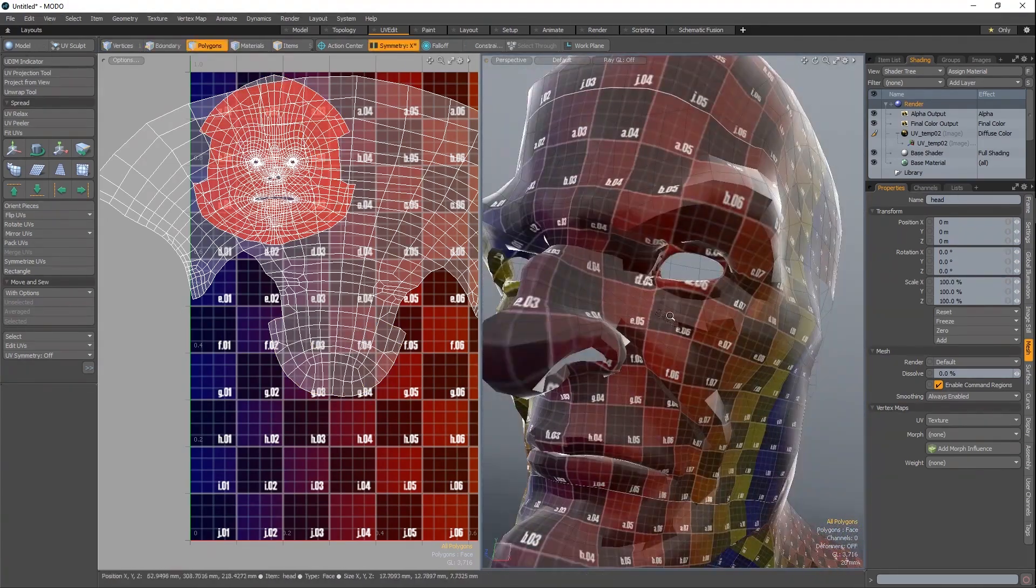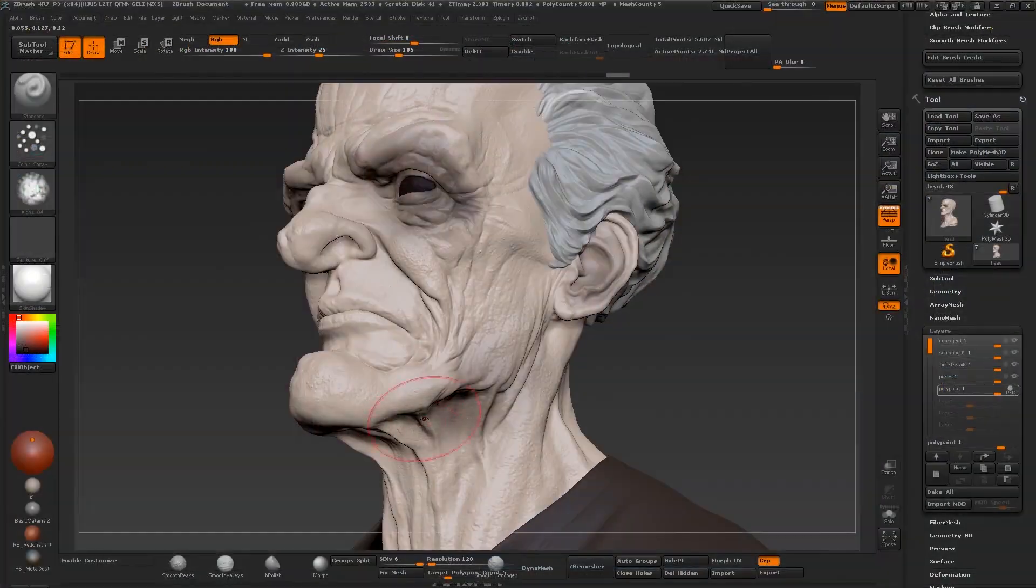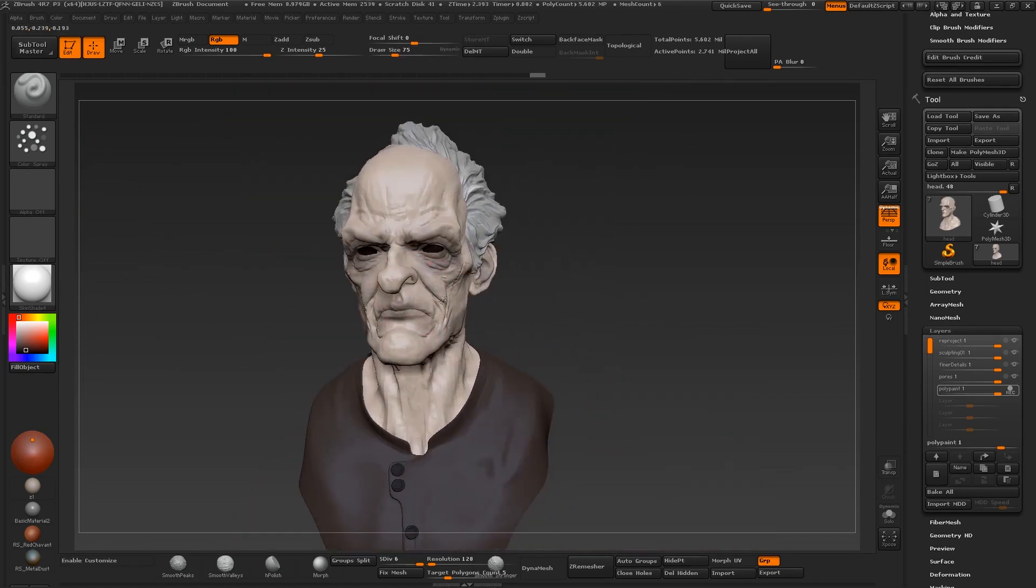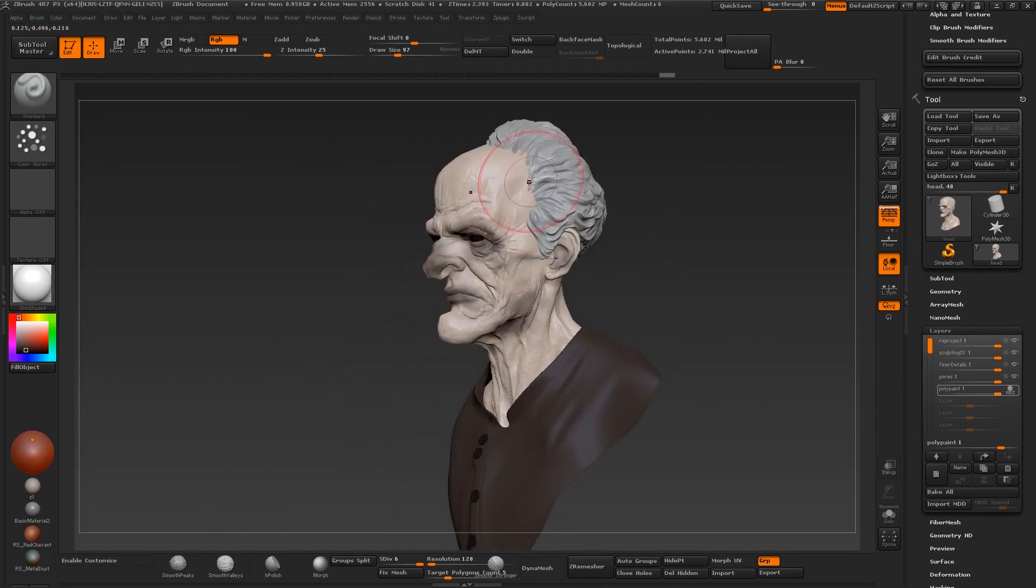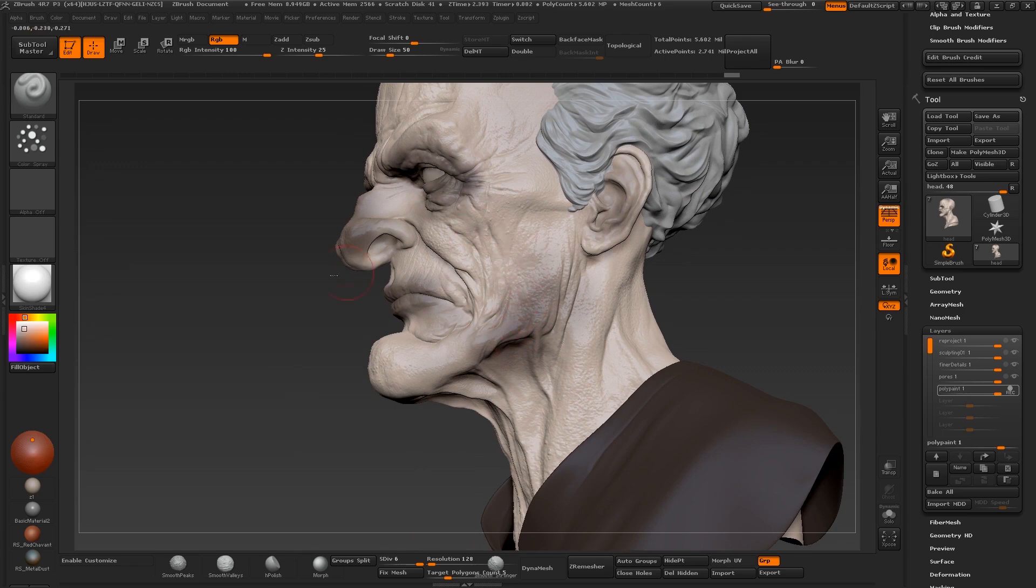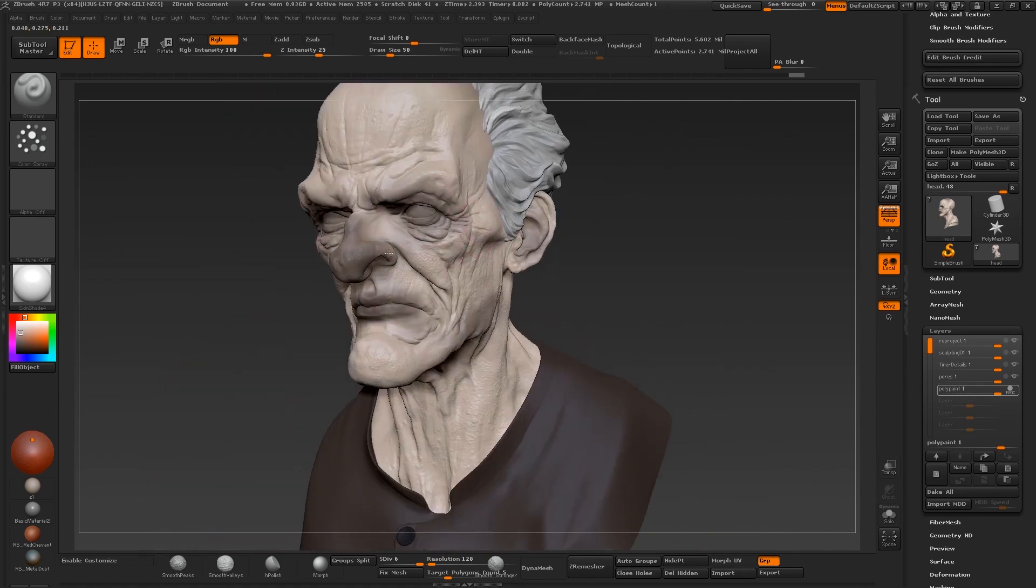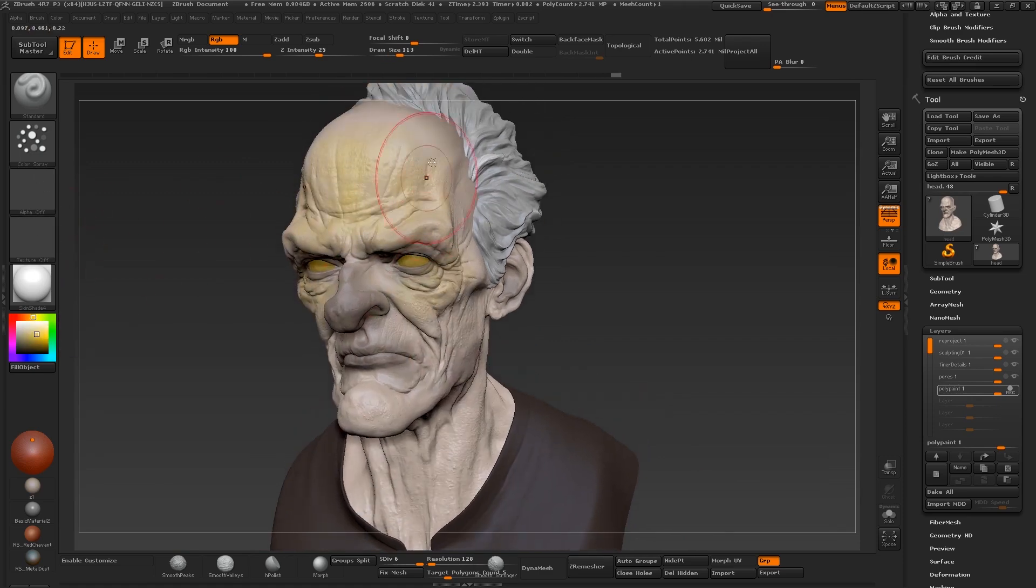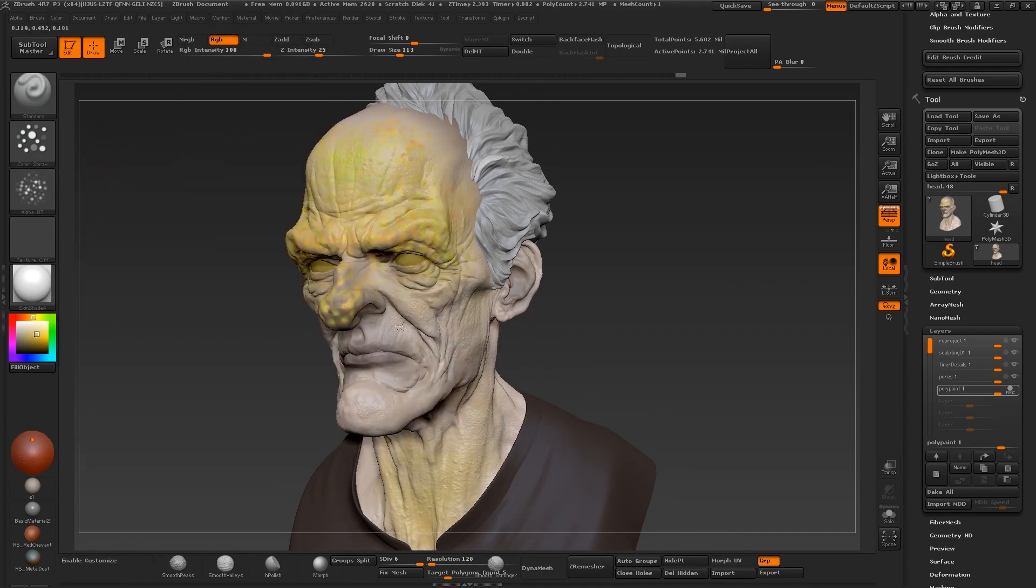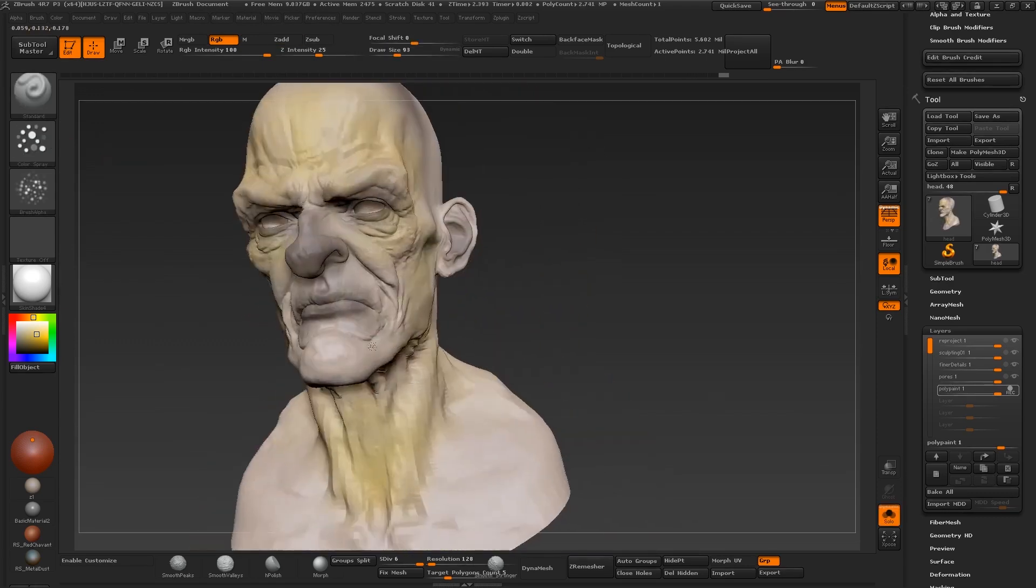UVs are the base of the texturing process that we do afterwards, but we don't actually get into proper texturing in this course. What we do is something called polypainting. Usually we would use something like Mari to do traditional texturing, but polypainting is what we have and it's a good and quick way to show you how to texture your model after it's been UV'd. The advantage of polypainting though is that you can paint directly on your model and you'll be able to see instantly the colors and textures that you apply. It's really good for hand painting and unlike Mari, it's very fast to get something out. You can very quickly try out different colors and it's really good for general concepting.